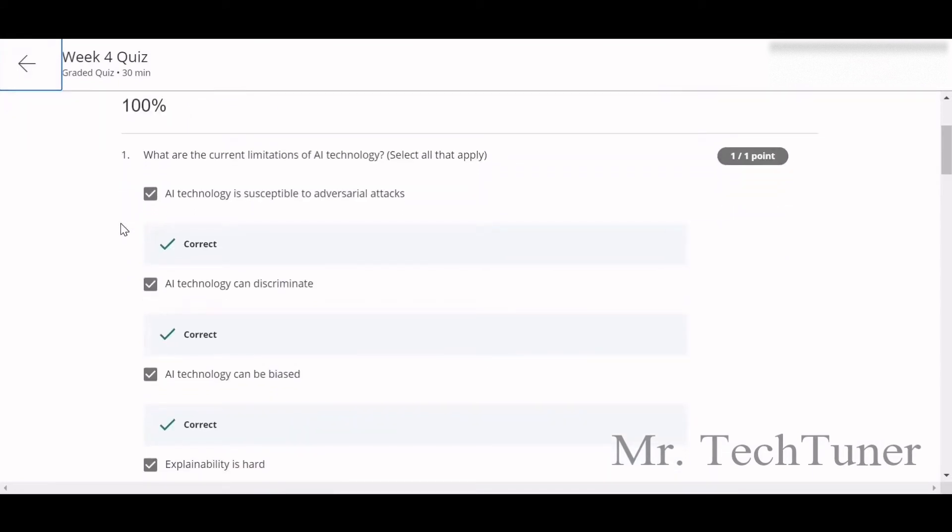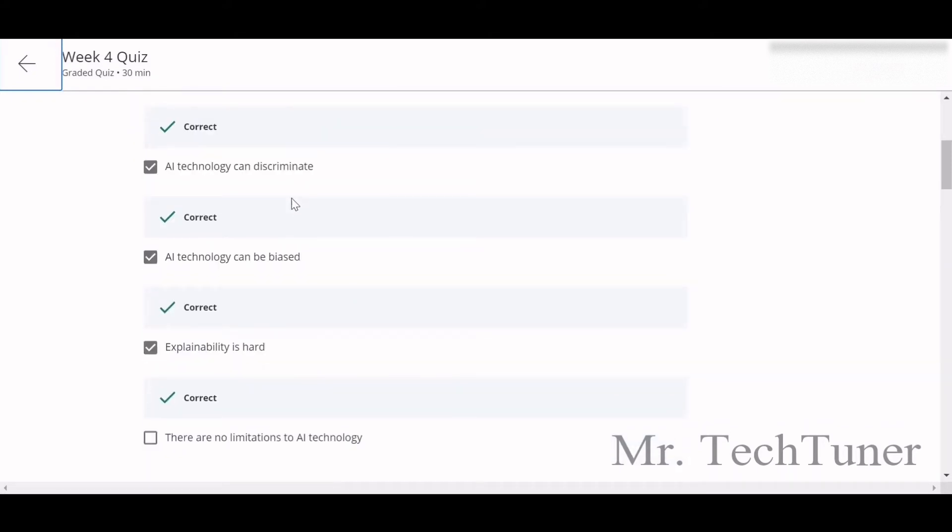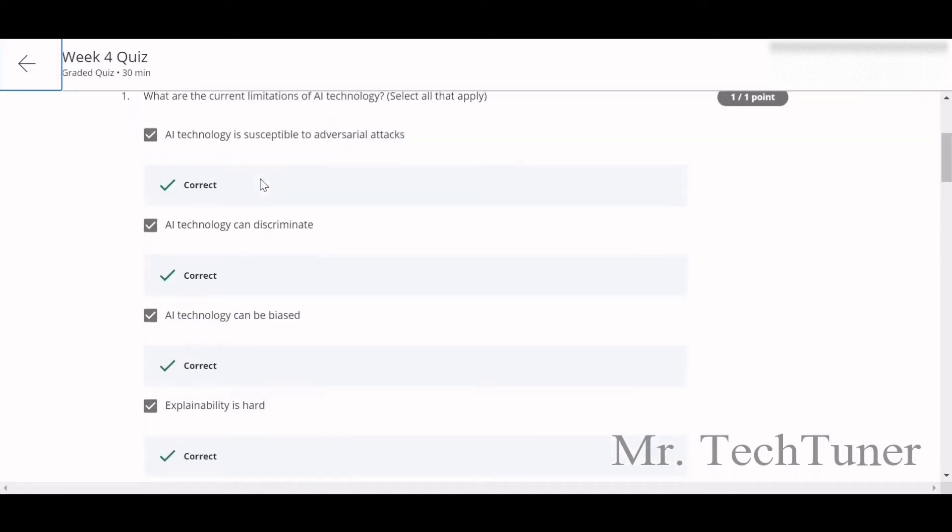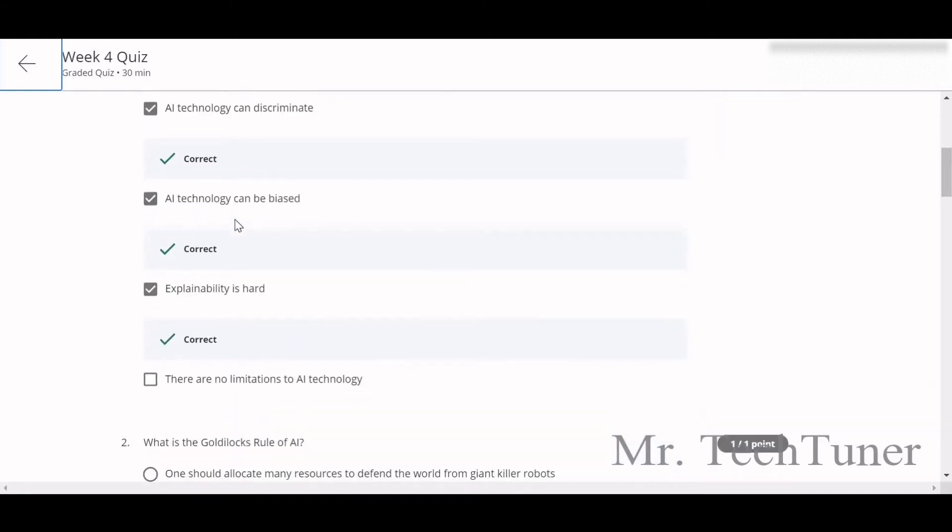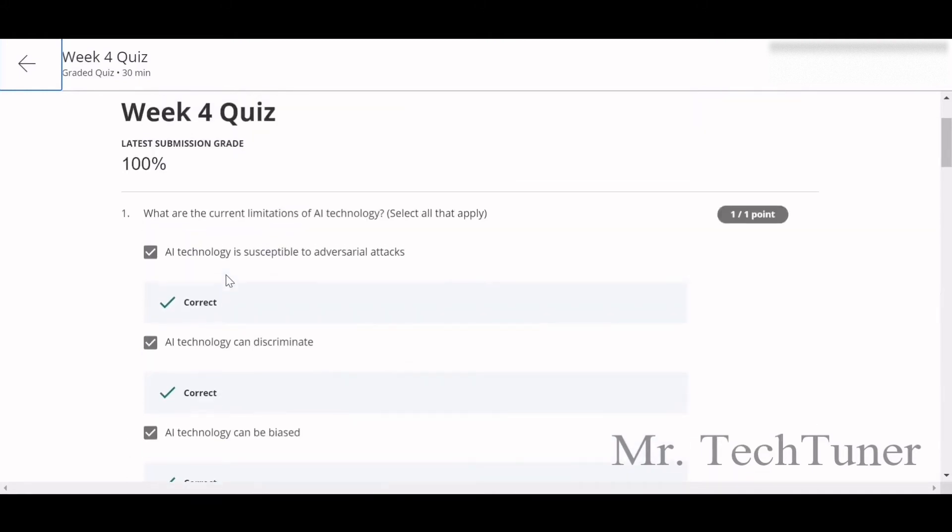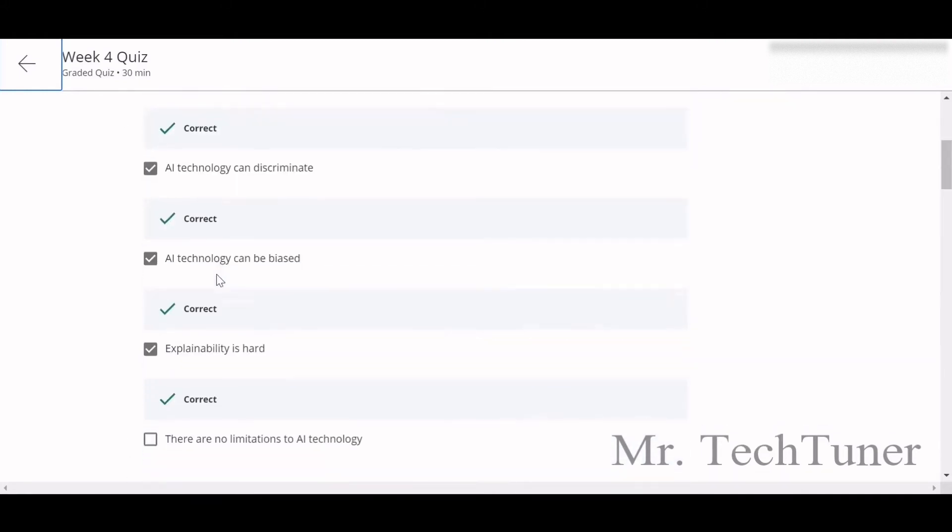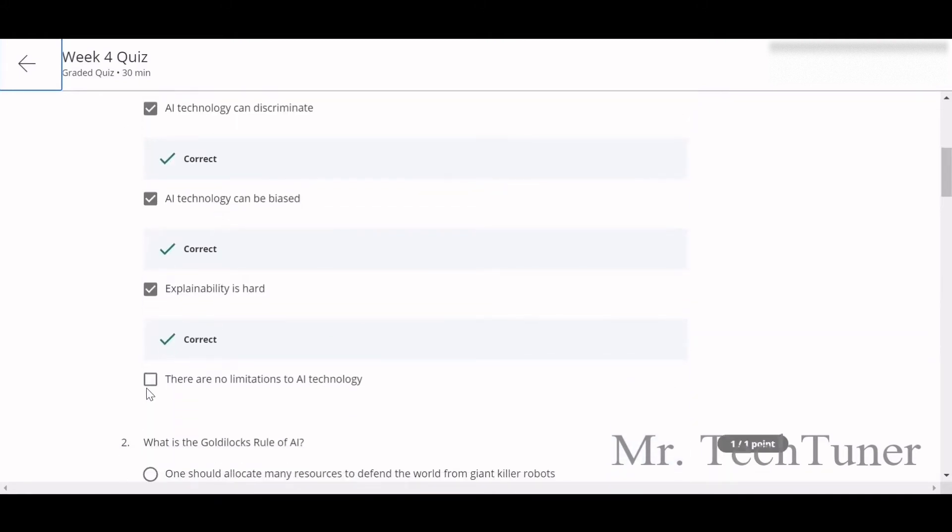The first question of Week 4 is: what are the current limitations of AI technology? AI technology is susceptible to adversarial attacks, can discriminate, can be biased, and explainability is hard. All of this will be your answer except the last one. There are no limitations to AI technology? Yes, there is limitation to every single technology, so why not AI?